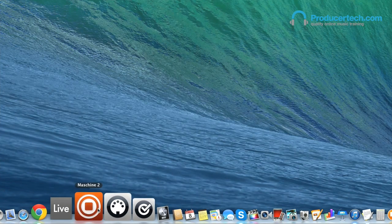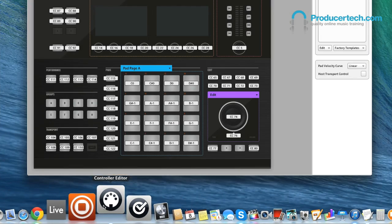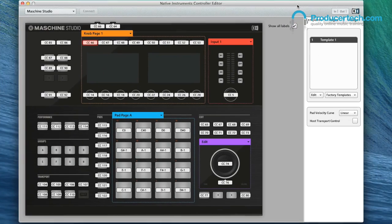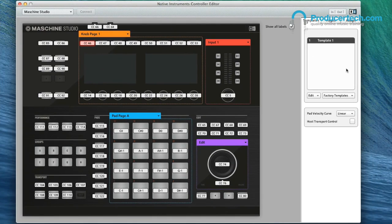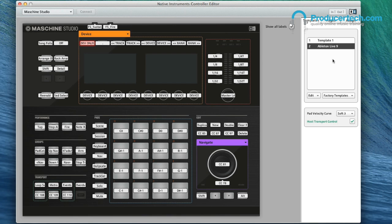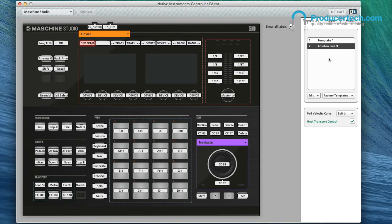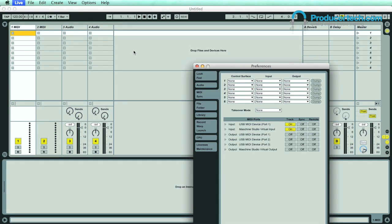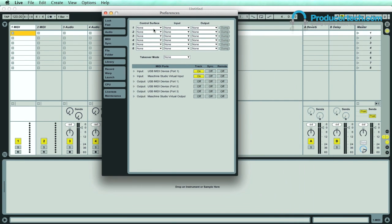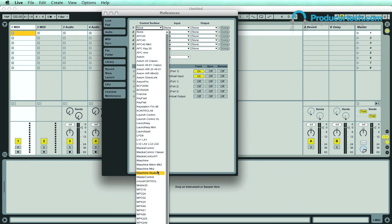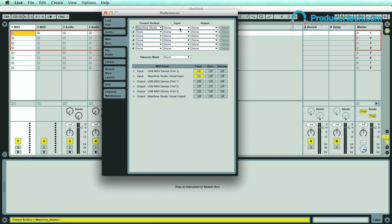Next thing to do is to load the Ableton Live template, which you can do with the Controller Editor. So just boot it up, then in the Templates section, if you're not seeing Live there, just click Factory Templates and choose it from the list. This then places it in the list above, after which it can be selected there or from the hardware to activate that template. Now Live can be booted up, and then in the MIDI Preferences you just choose your Maschine hardware as the control surface, followed by the Virtual Input for the Input and Output port. And you're ready to go.